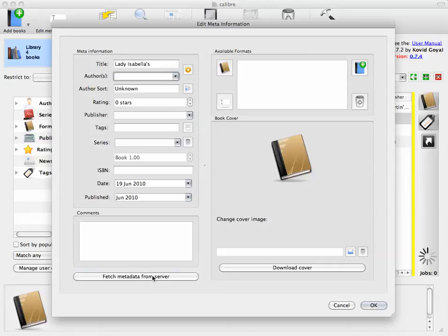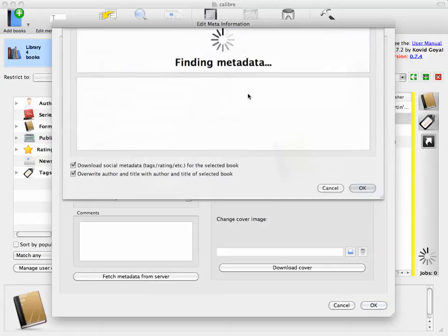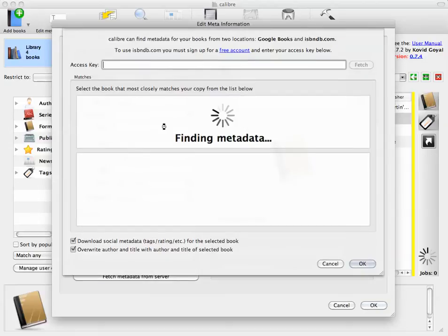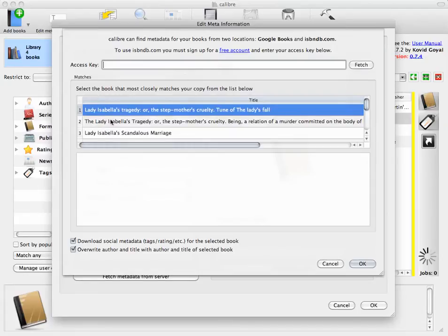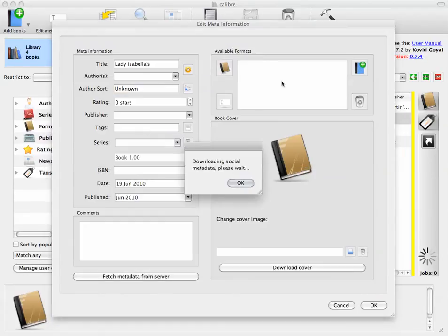So I'm going to ask the server to look up information that matches the information that I've given it. Oh, and there it is, Lady Isabella's Scandalous Marriage.